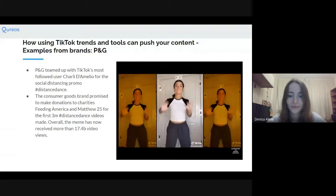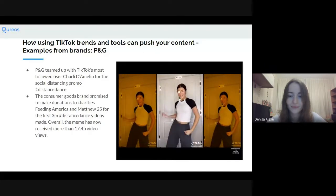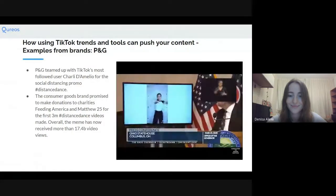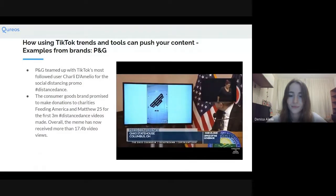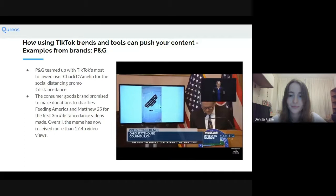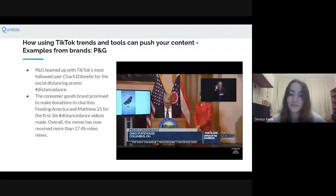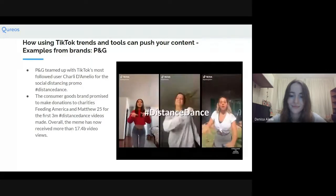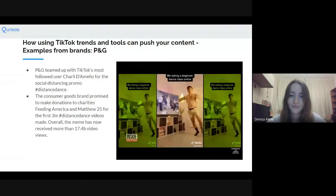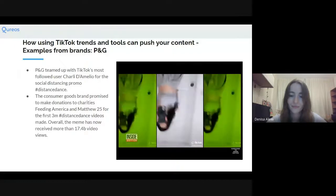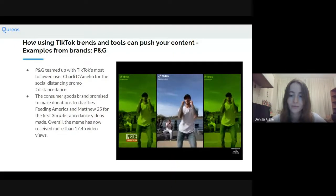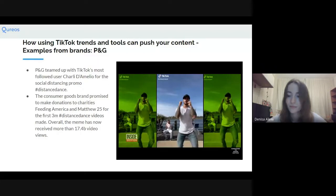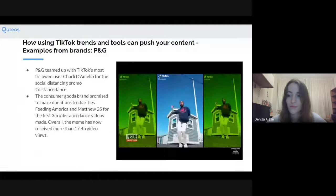Charli D'Amelio, the top-followed TikTok user with more than 40 million followers on the platform, spearheaded the Distance Dance movement. Ohio's Governor Mike DeWine praised the 15-year-old's efforts. The hashtag received 95,000 views in 10 minutes and about 6 million views in 10 hours. Charli using the hashtag Distance Dance signaled the company Procter & Gamble to donate to Feeding America and Matthew 25 Industries, non-profits working to serve communities hit hard by the coronavirus pandemic.